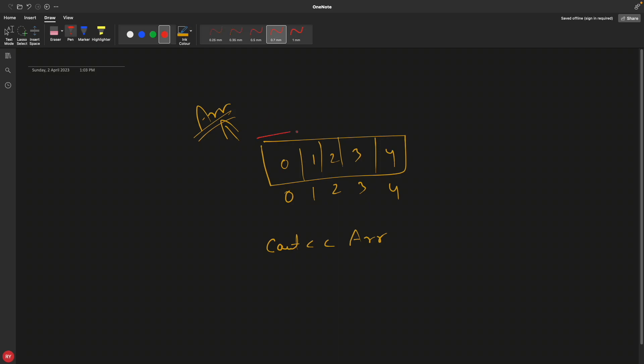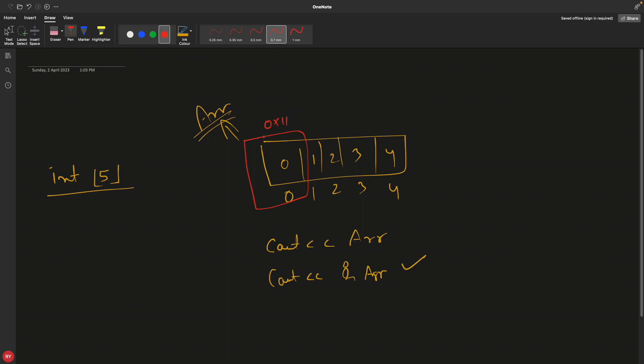Now if I tell cout just array, we all know that this array meaning the first element address. The first element address is let's say 0x11. But if I say cout address of the array, so basically what I'm trying to tell is my array is an integer of five elements, like array of integers with size five. So with this, I'm actually talking about the whole array itself.